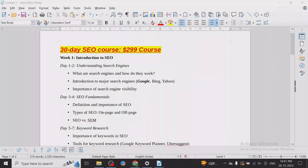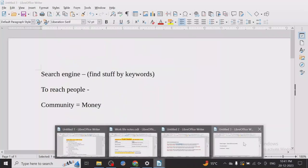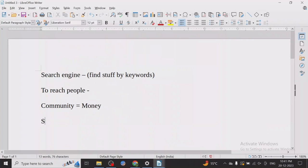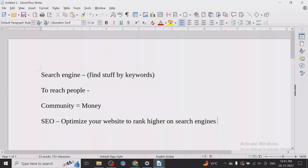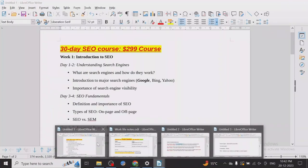SEO fundamentals — definition and importance of SEO. We already discussed the importance of search engine visibility; that's the importance of SEO. The definition: SEO is search engine optimization. What you do in SEO, at the most basic level, is you optimize your website to rank higher on search engines. It really is that simple.